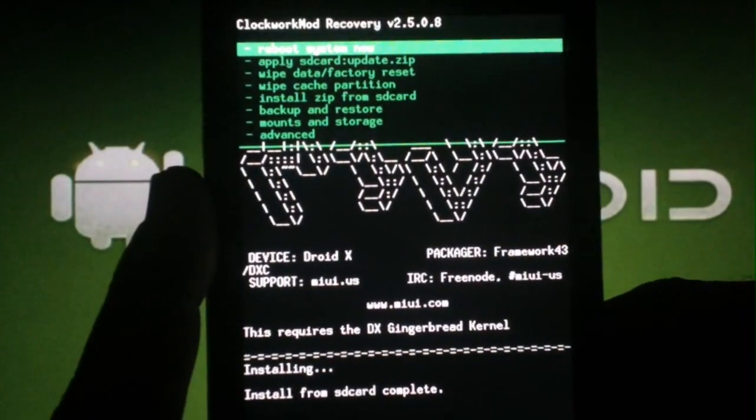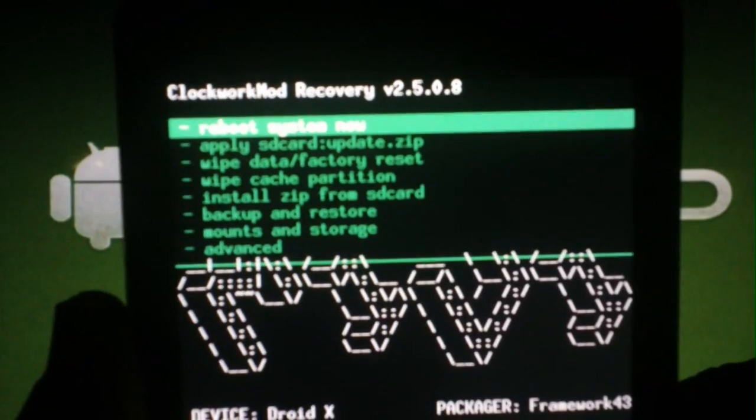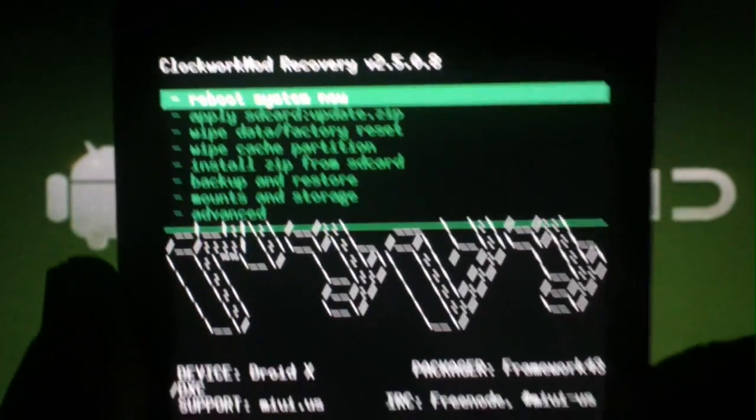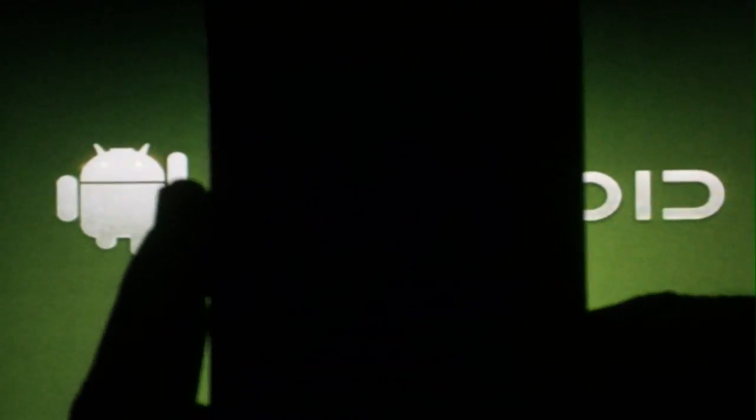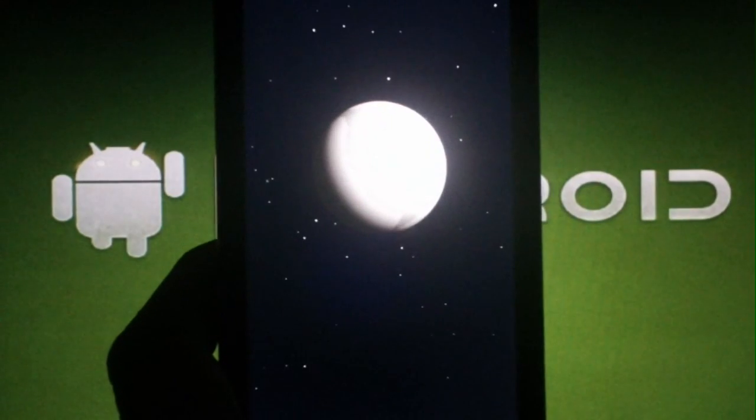Once that's done, hit the back button and make sure you're on Reboot System Now. Hit the camera button. The phone will now reboot into your new ROM.